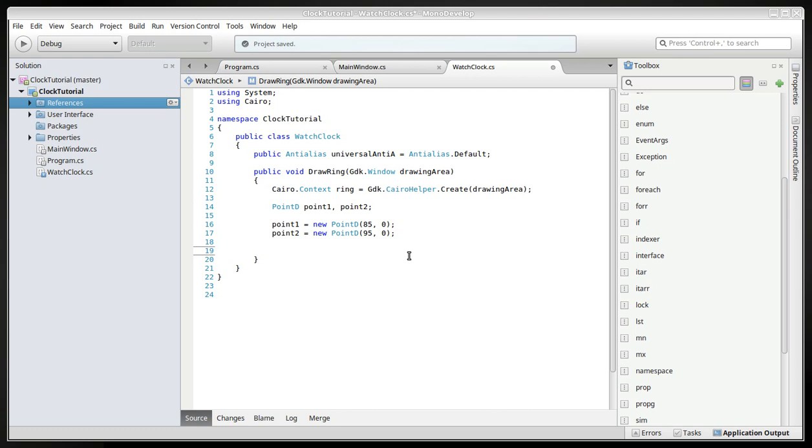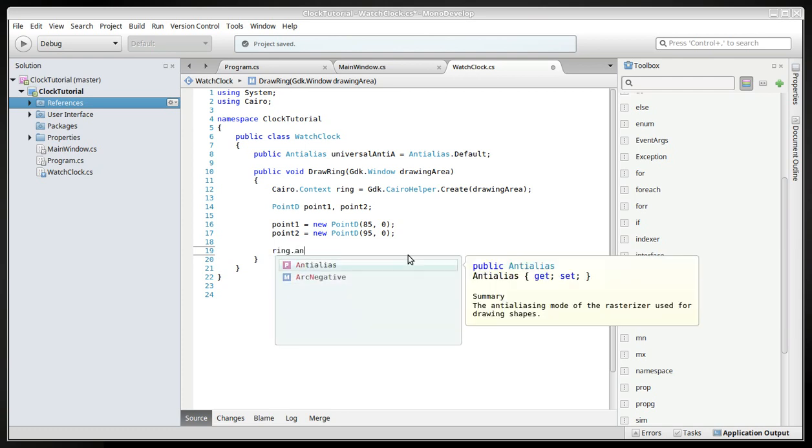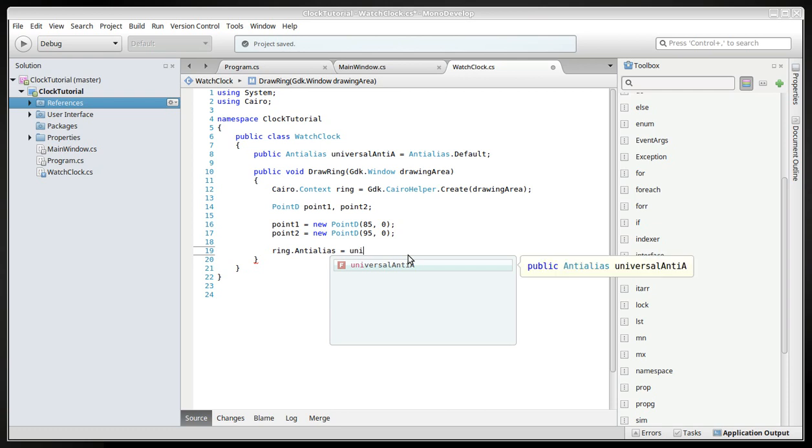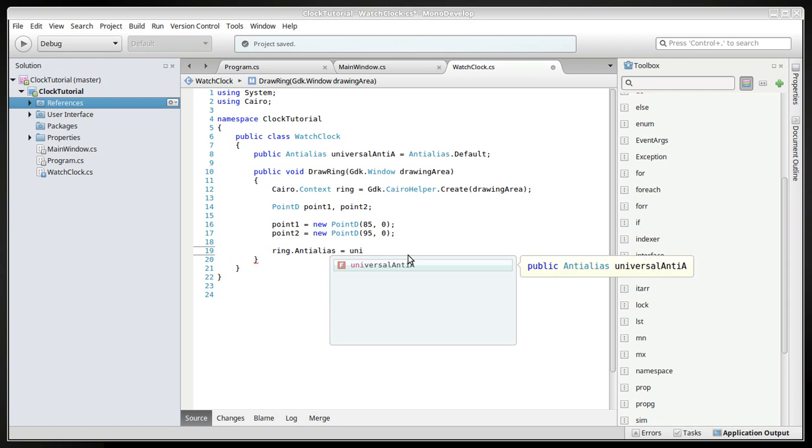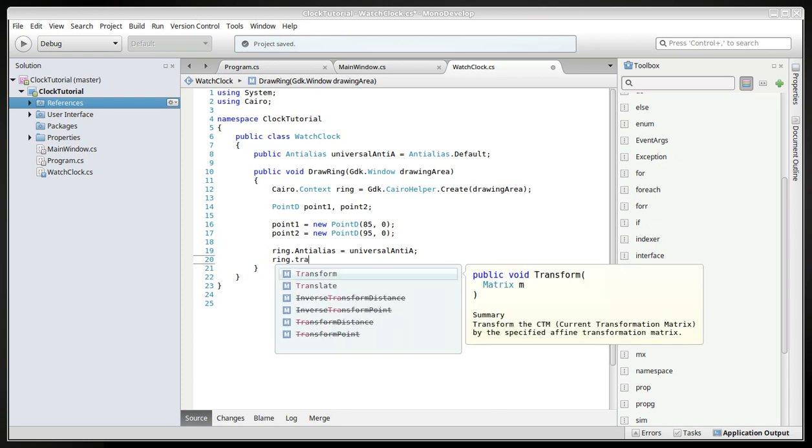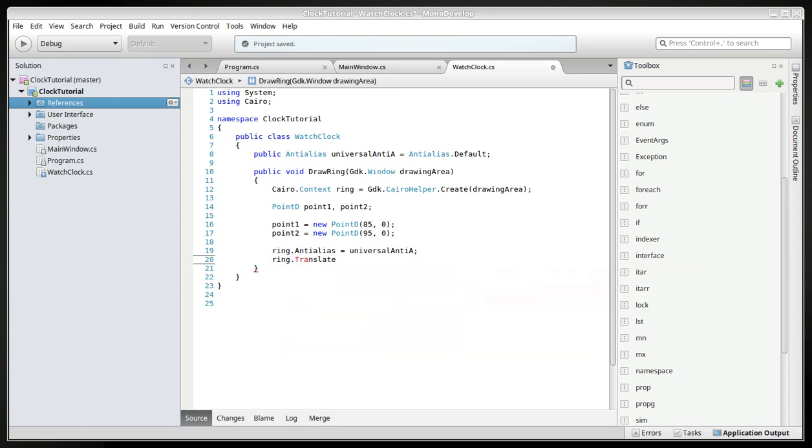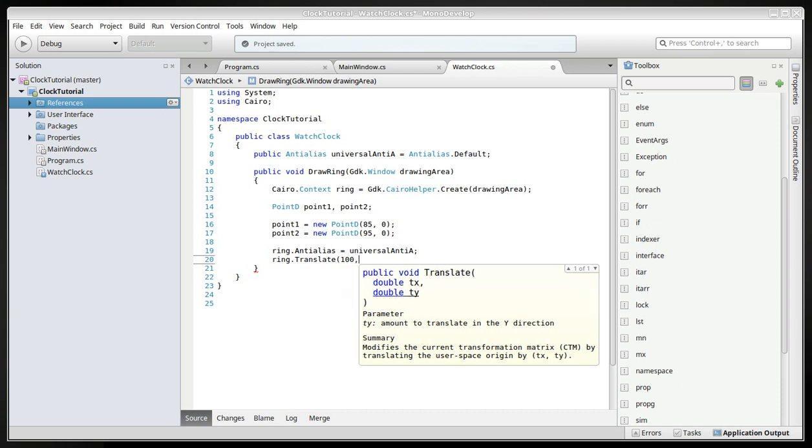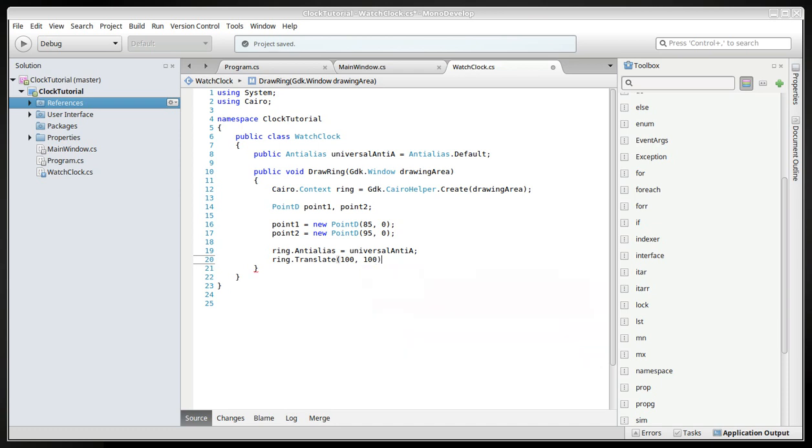But here we'll continue creating the ring anti-aliasing universal anti-aliasing and ring translate. We will have to position this in the middle. Because the window, the little drawing area we created was 200, so we have to be in the middle. So it's half, so it's about 100, right?